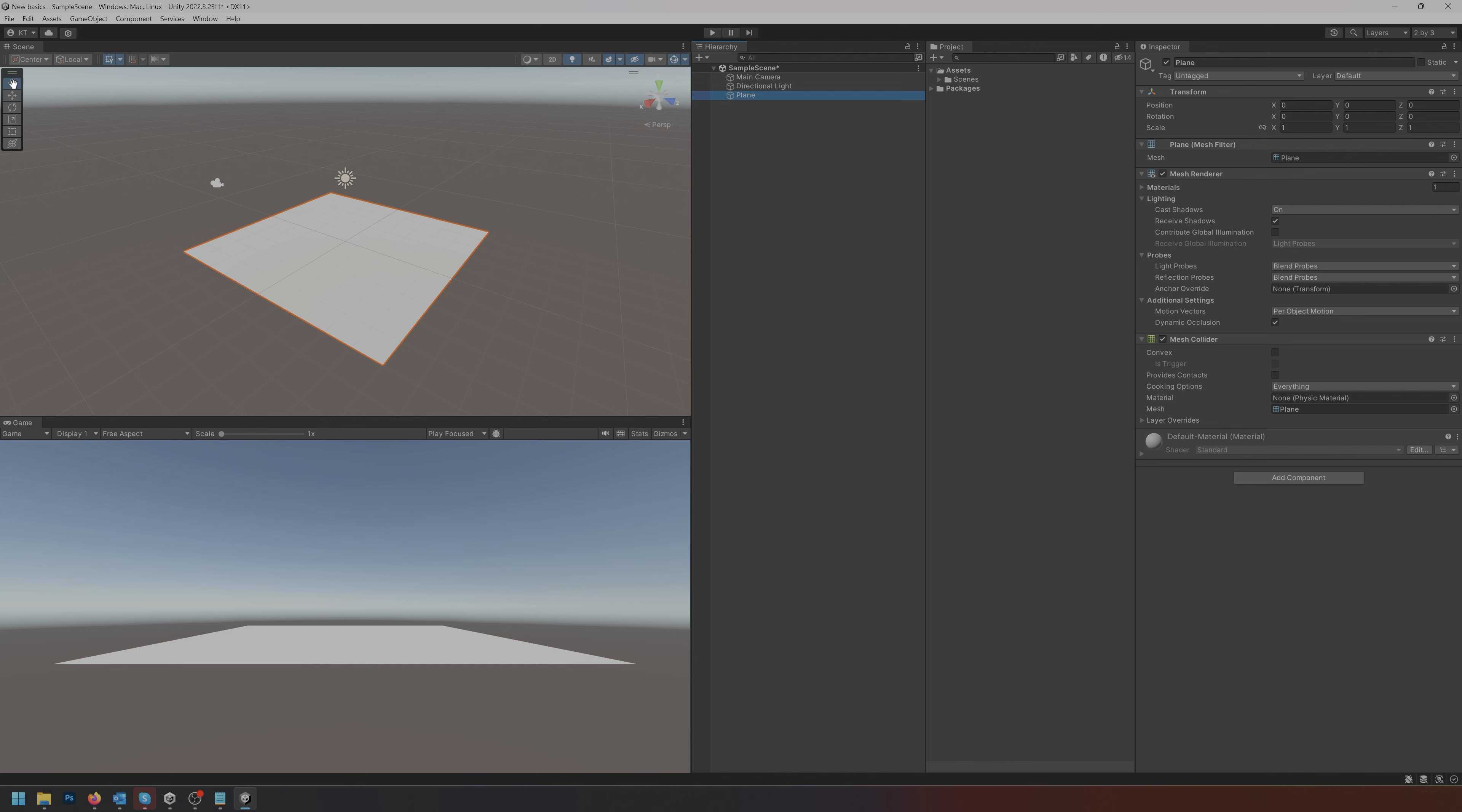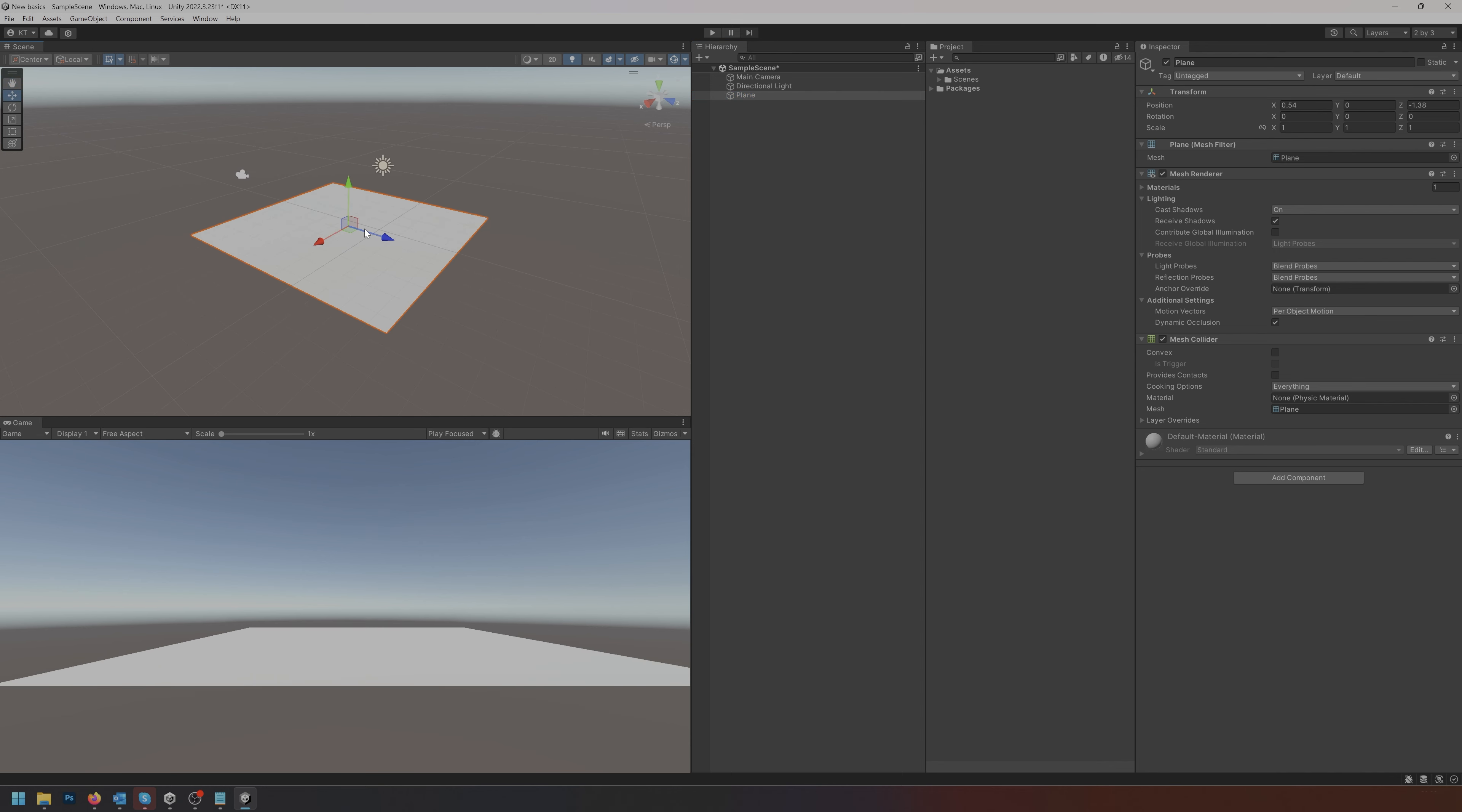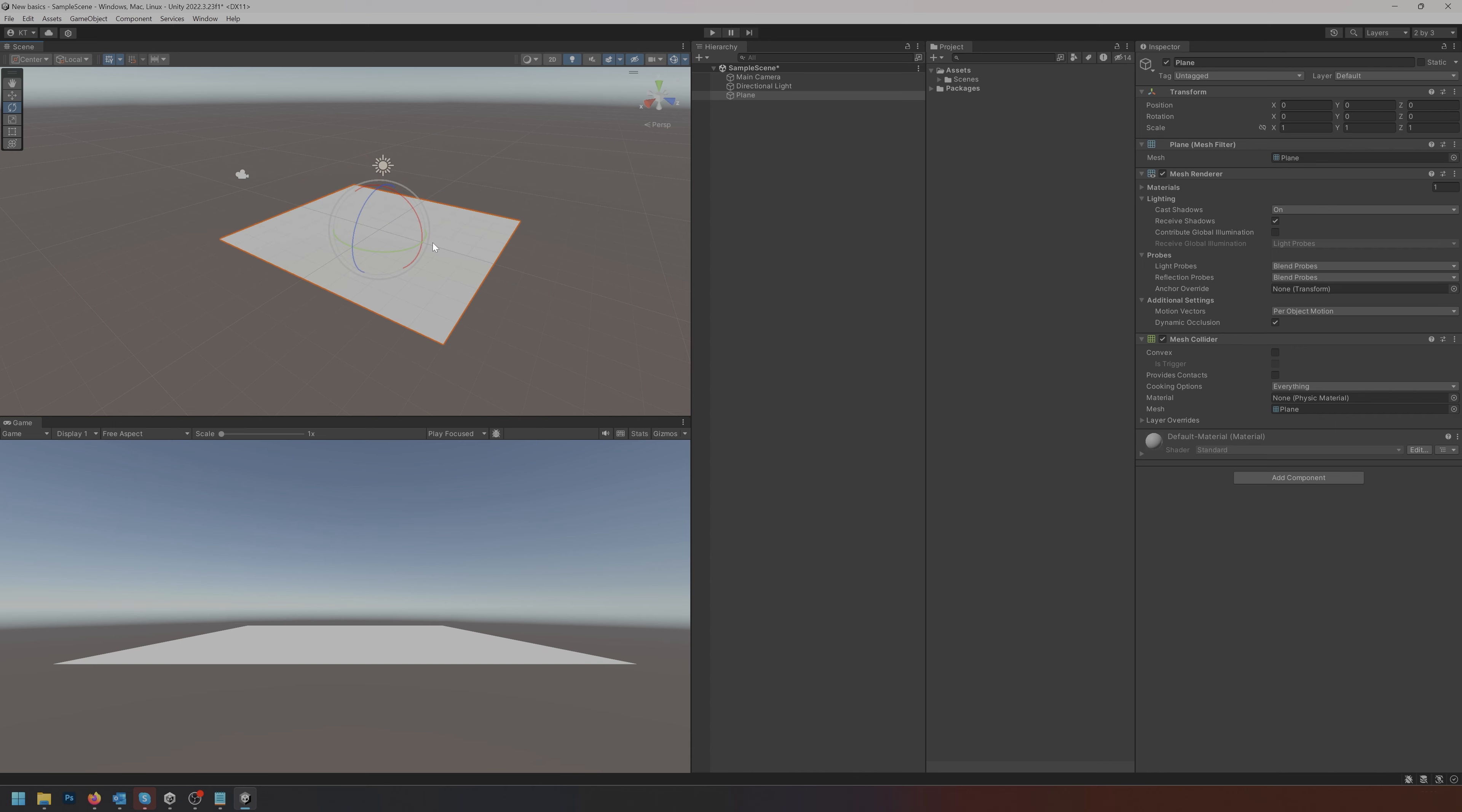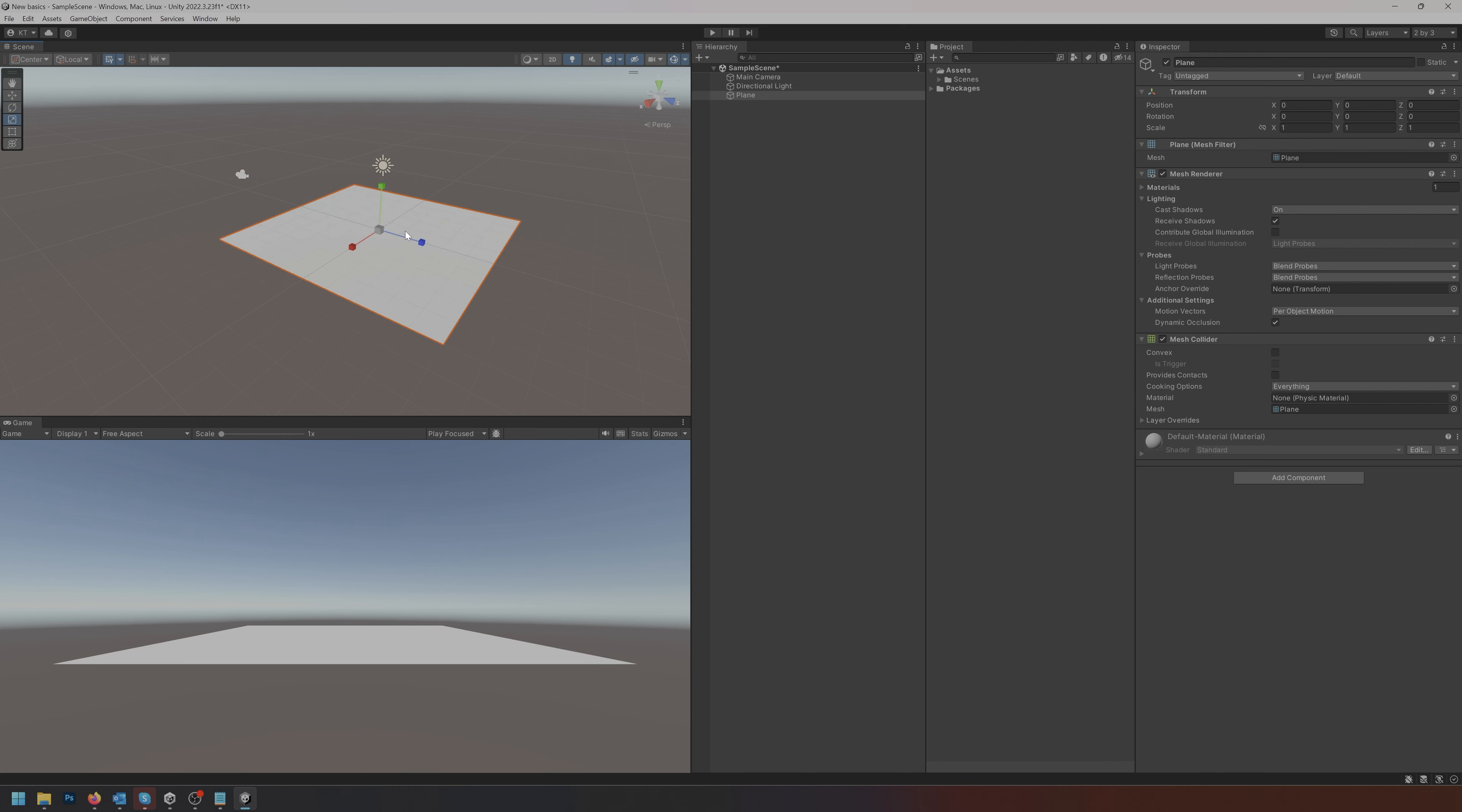Q is the hand meaning moving around. W is your move tool meaning moving objects around. E is for rotating objects in different axes, and of course every time you're in the center of any of these gizmos it means you can grab either all axes at once or two at the same time.